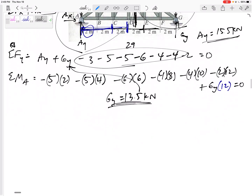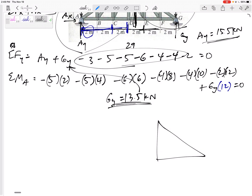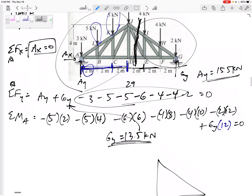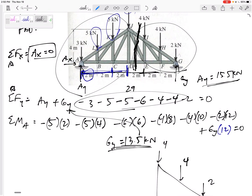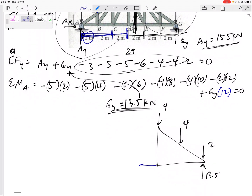What does the method of sections do? It allows you to cut the truss, and the members you cut through expose their internal forces. For trusses they're all two-force members, and the internal force acts in the direction of the member - it's either tension or compression. Here on this section I know Gy = 13.5, I had a 2 kN force there, a 4 here and a 4 here. I cut force FDE and drew it in tension.